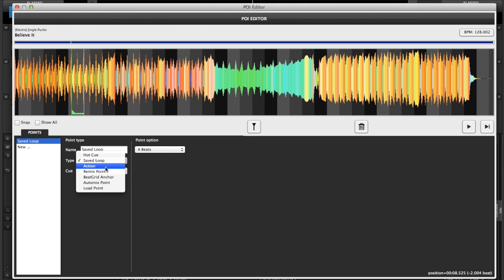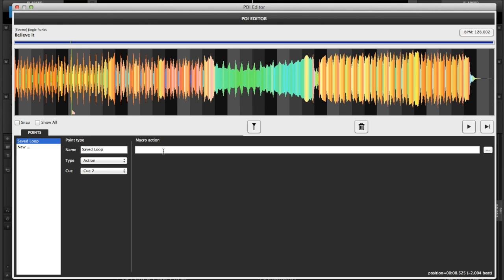Now you can also go by action, where you can type in a script here. Any virtual DJ script will work. You could type in maybe, for example, the flanger to come on or a sample to trigger at a certain point in the song. So you can fool around with those, calling them actions or macros.